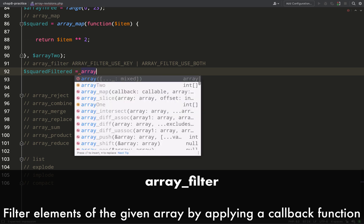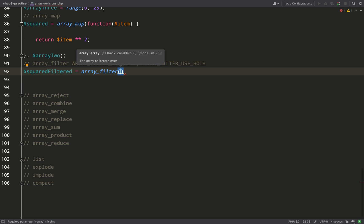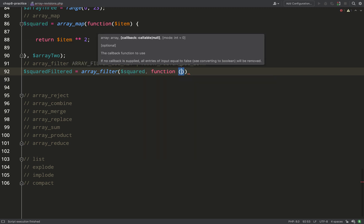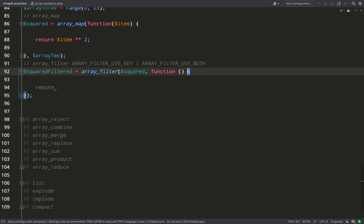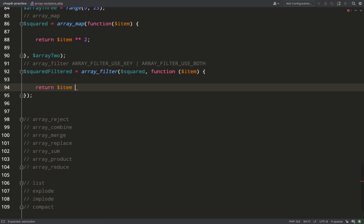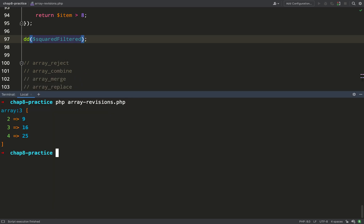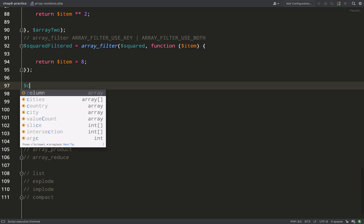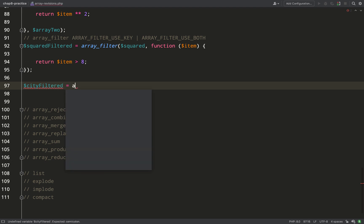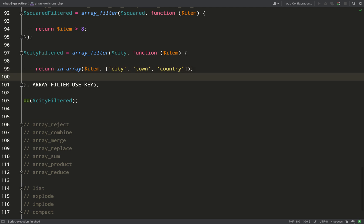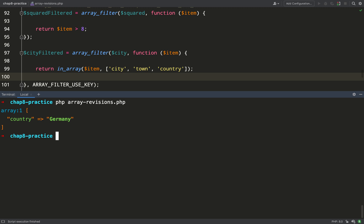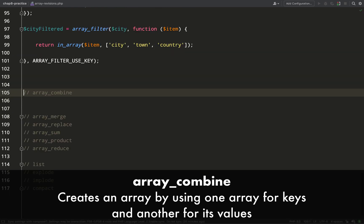To filter out items that don't meet a certain criteria, use `array_filter`. Annoyingly, this takes the arguments in a different order — the array comes first and then the callable, so watch out for that. Inside the callback I pass the current item and filter for items greater than eight; anything below nine is removed. You can also filter on keys instead of values by passing the constant `ARRAY_FILTER_USE_KEY` as a third argument, which tells PHP to filter by keys rather than values.